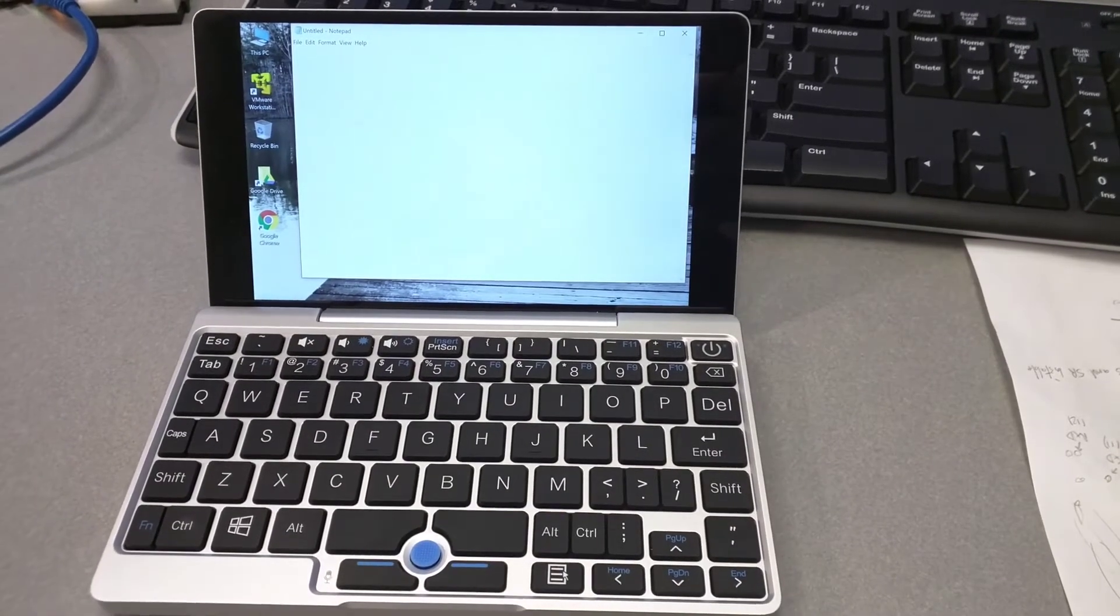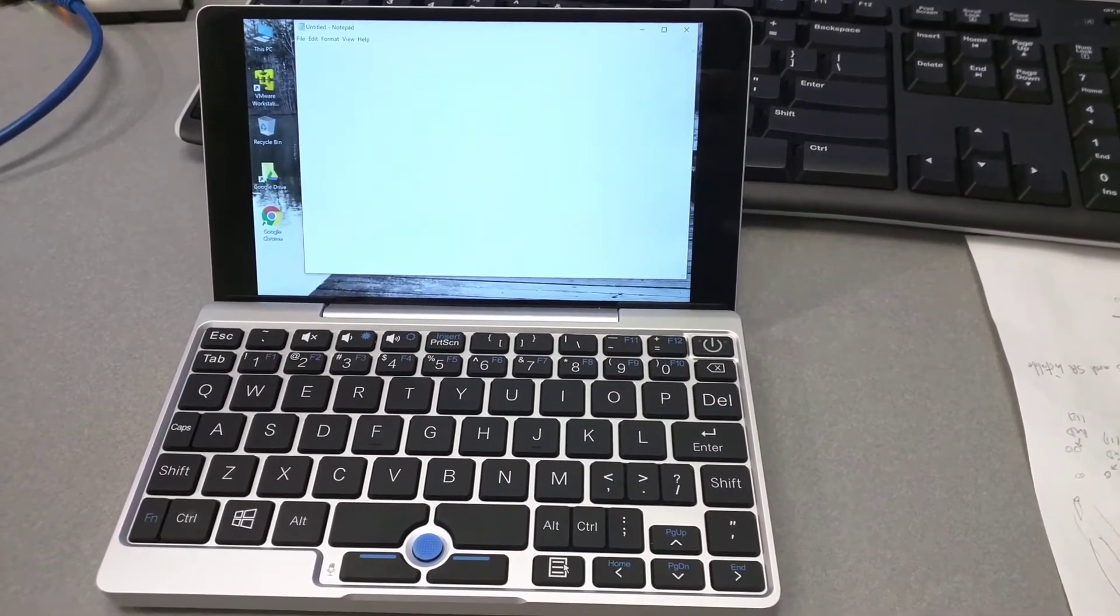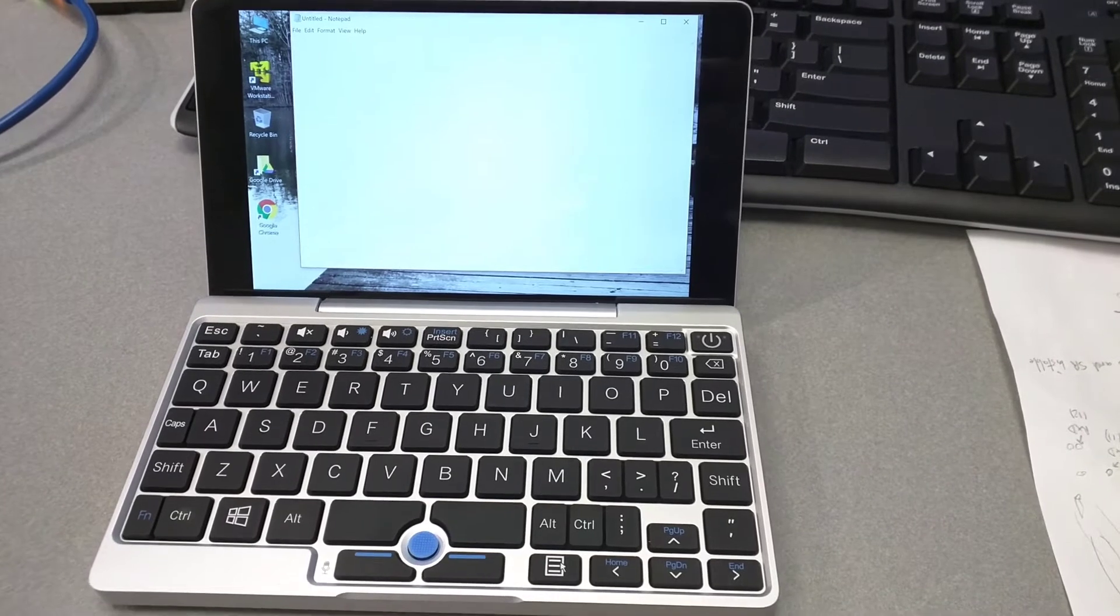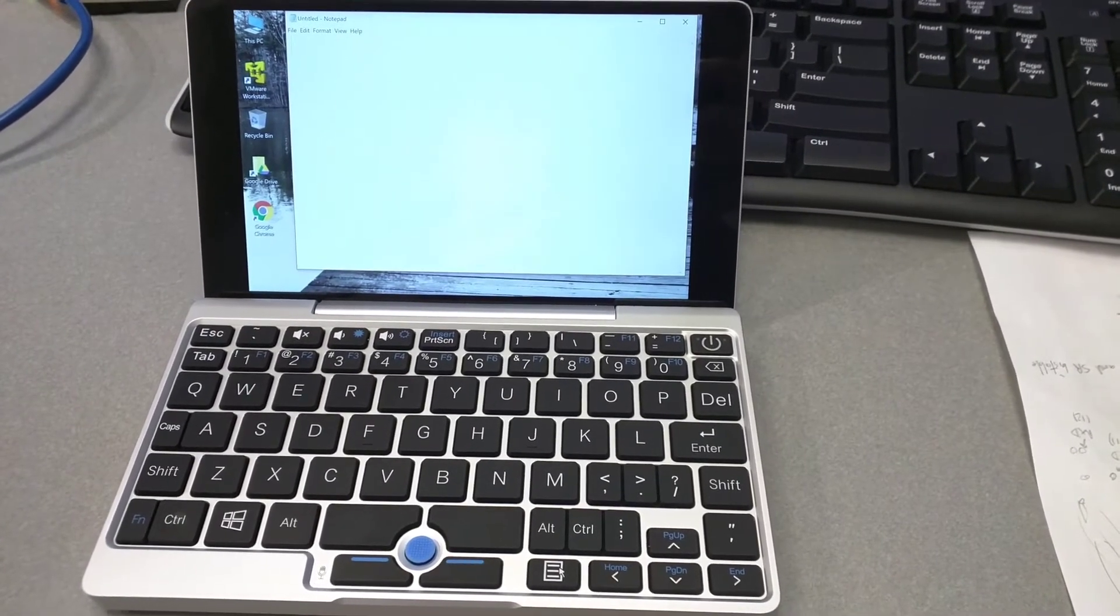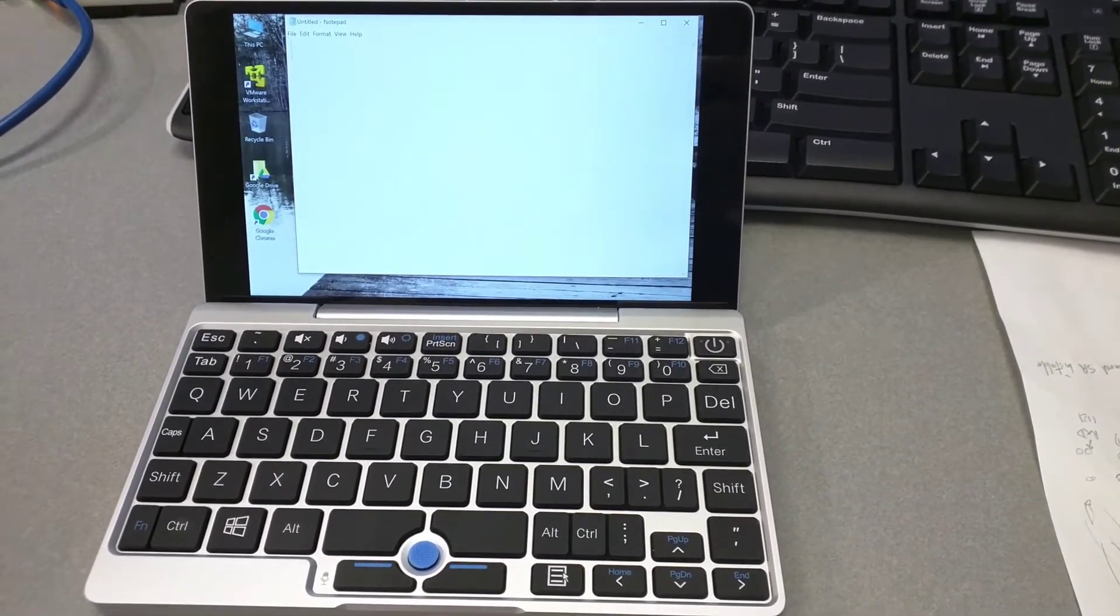So, I received my GPD Pocket yesterday. The device is great, seems solid, everything apparently works fine.